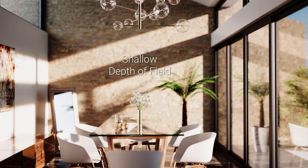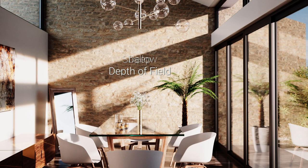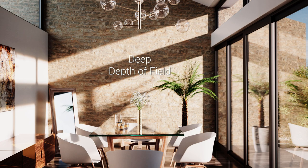A shallow depth of field can be used when the subject in focus needs to stand out from its surroundings, while a deep depth of field should be preferred when a large part of the scene has to remain sharp.